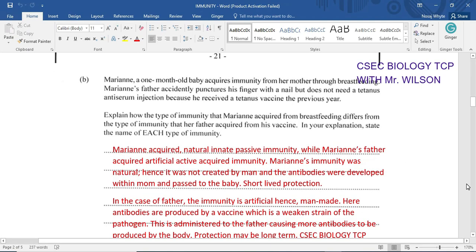This question is about immunity, and it means therefore that you'd have to have a good grasp of immunity in order to treat with this question. Let me remind you that there is natural innate active immunity — that's the immunity that is acquired, or you are born with. It is inborn, innate.